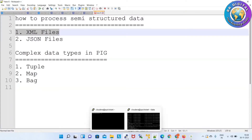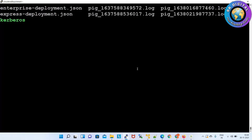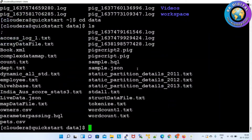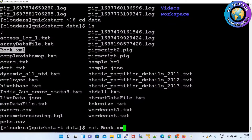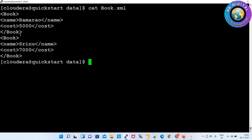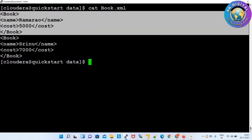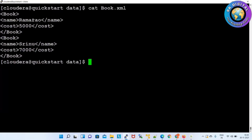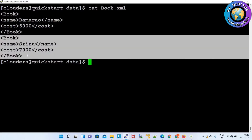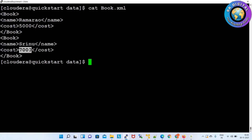Here I have one XML file. So ls, cd data, ls — here I have an XML file, book.xml. This is a root element, and these are sub-elements. So this is just one row. Under this root element we have name and cost — here are the values, name and value.